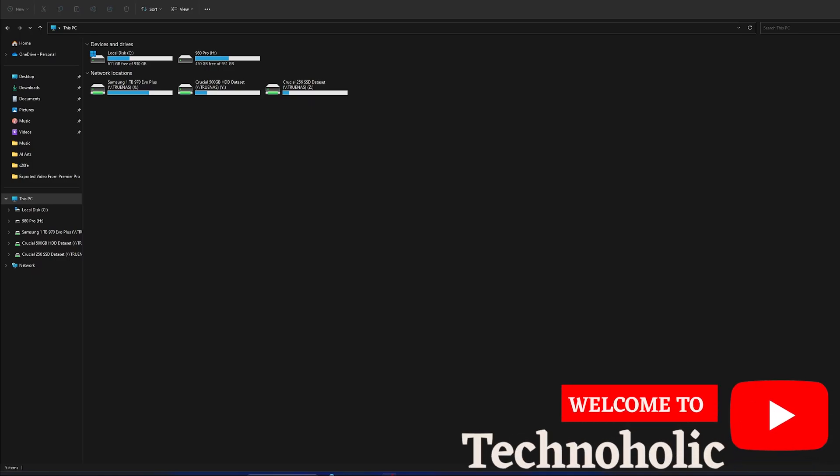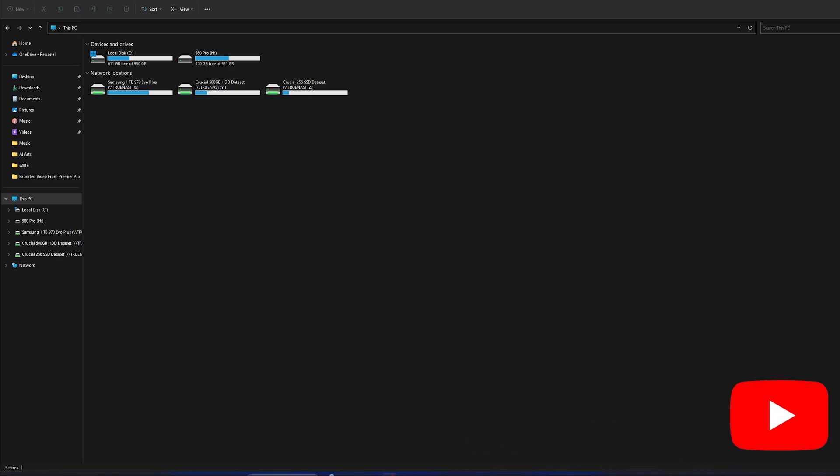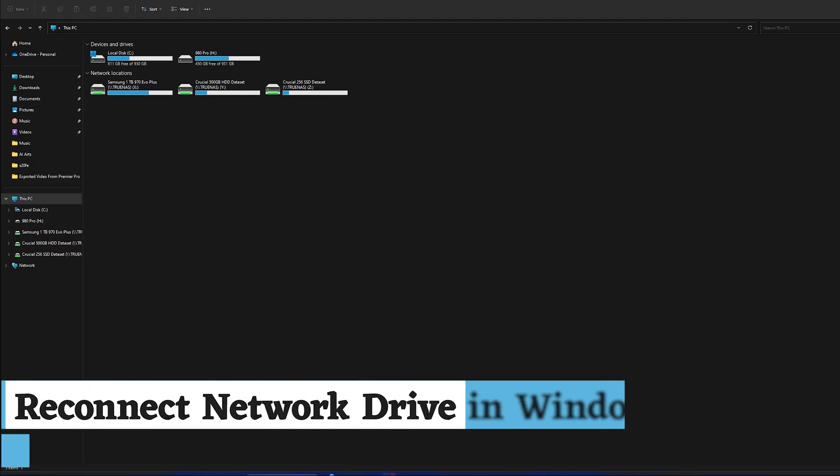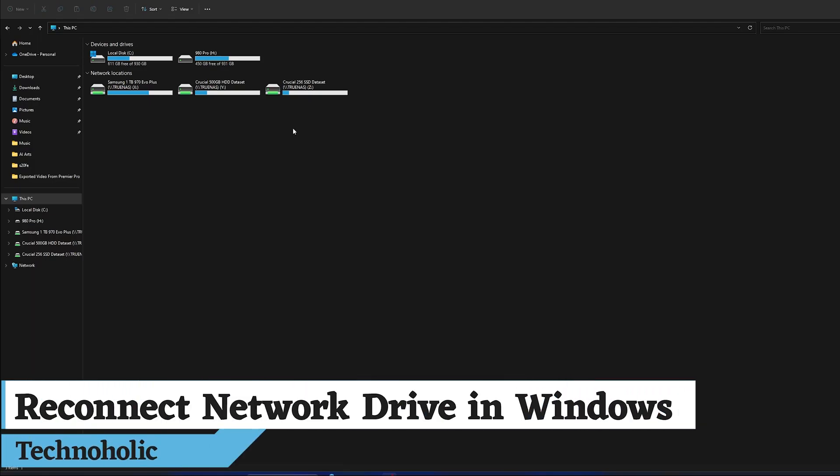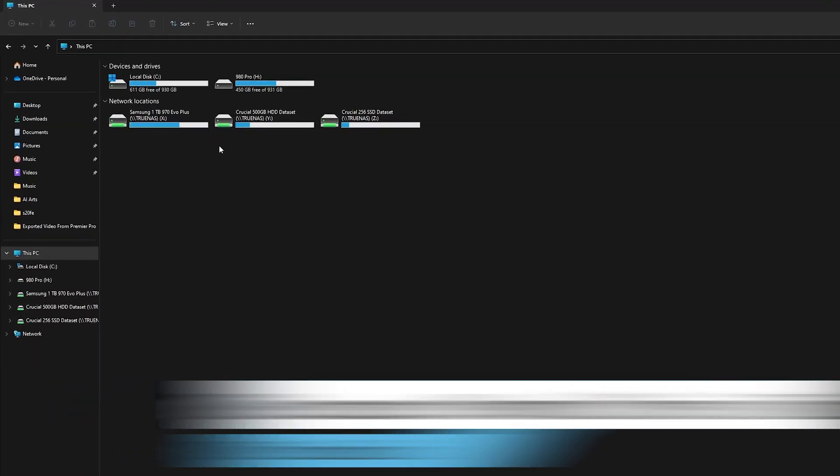Hi there everyone, my name is Preetam and I welcome you all to this channel. Today in this video I'll be talking about a situation when you have connected some network drive to your system.